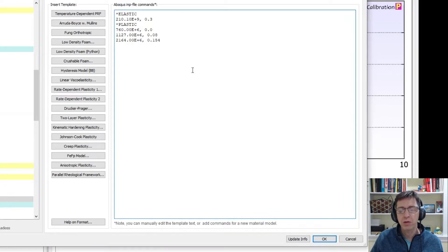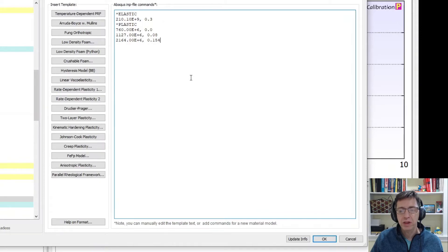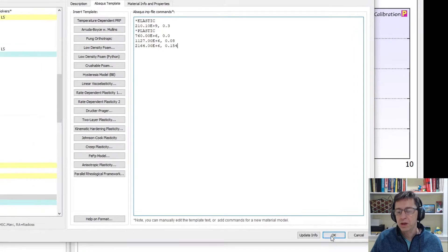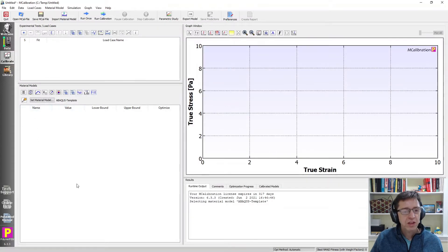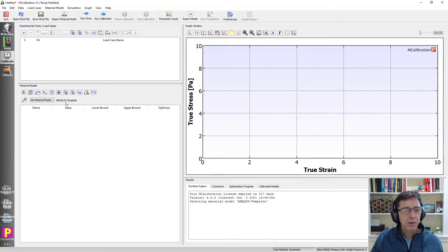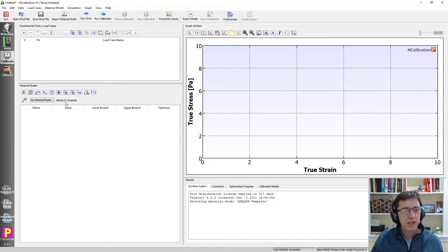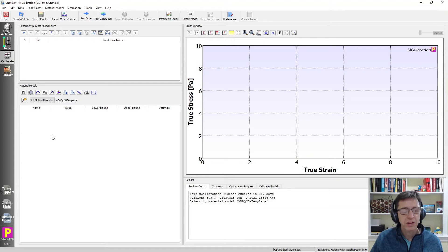You can see the same commands are written right here and in this window you can type in any Abacus material definition commands. So I say okay and at this point we see there is nothing defined in terms of parameters here. It says Abacus template and that's really all that we need. It's not a problem that there are no parameters listed here. We can fix that and I will show you that in a minute.